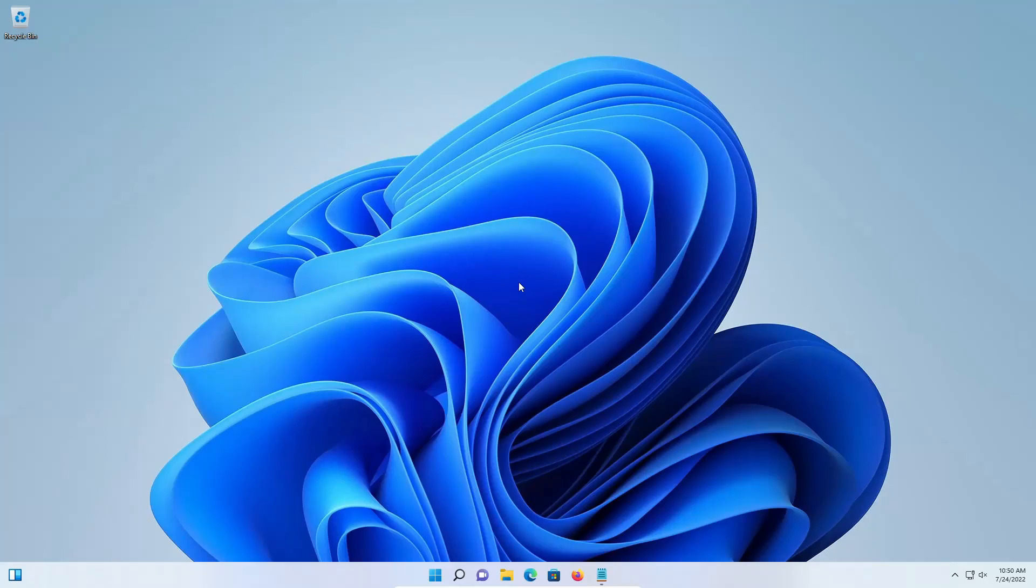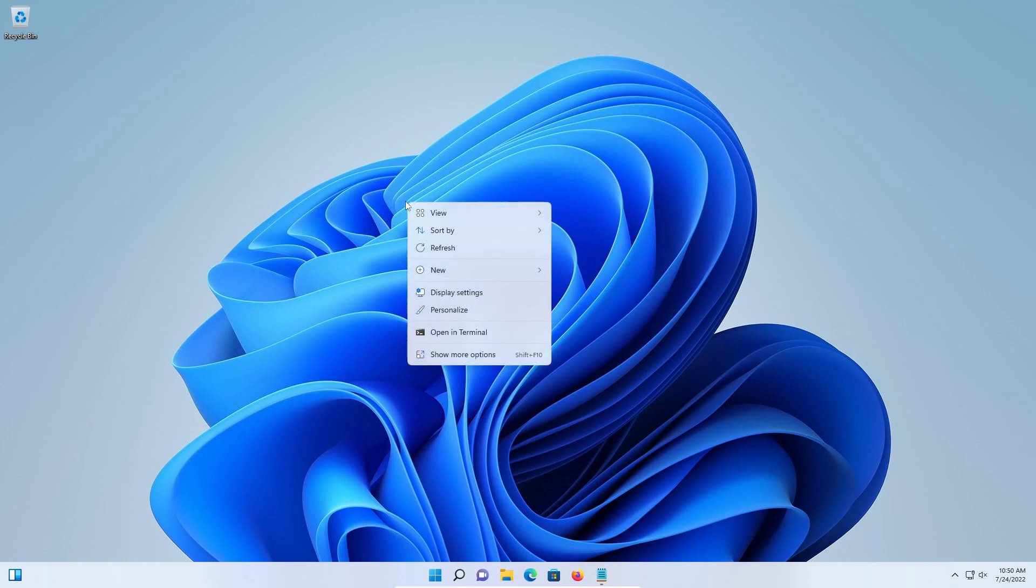Welcome to this video. Today we are in Windows 11, and for those of you who have used Windows 11, you've probably already noticed that when you right click, the menu is different.